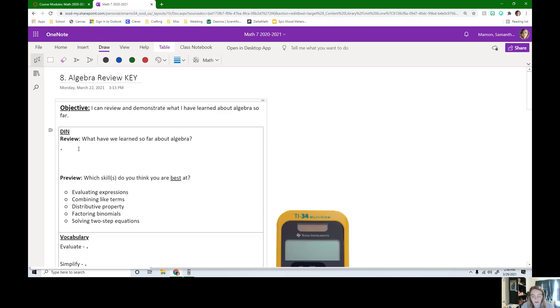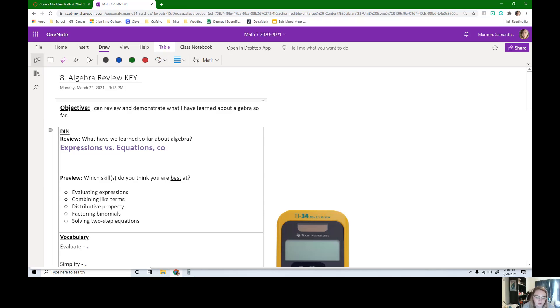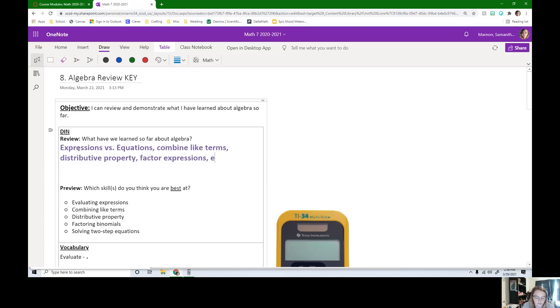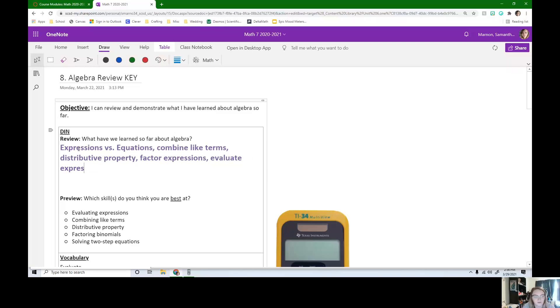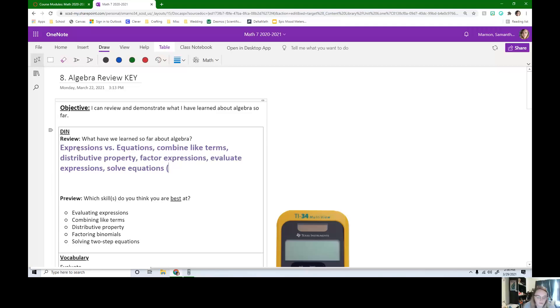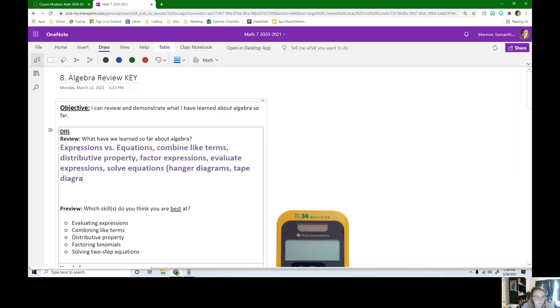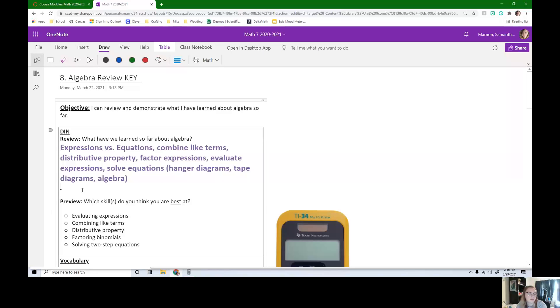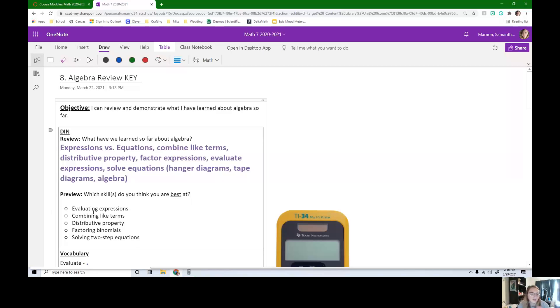Okay, so we learned a lot of different vocabulary. Like we learned about expressions versus equations. We learned how to combine like terms. We learned distributive property. We learned how to factor expressions. We learned how to evaluate expressions when we are given a value of x. We learned how to solve equations and we did that a couple different ways. We did hanger diagrams, tape diagrams, and just algebra. So there's a bunch of different things we've done. I probably even missed some topics. Make sure you're filling in everything we've learned so far.